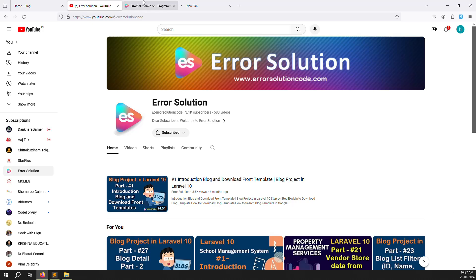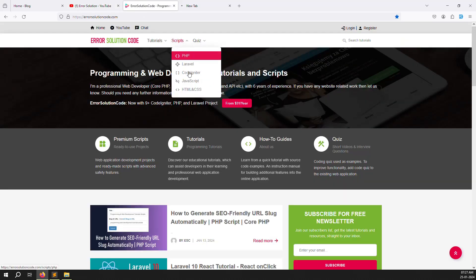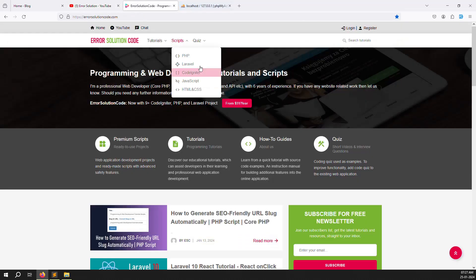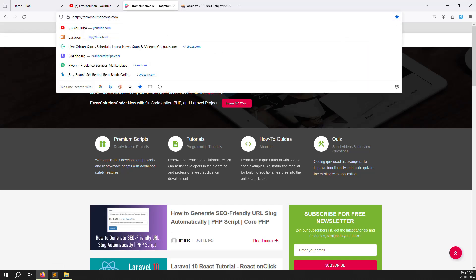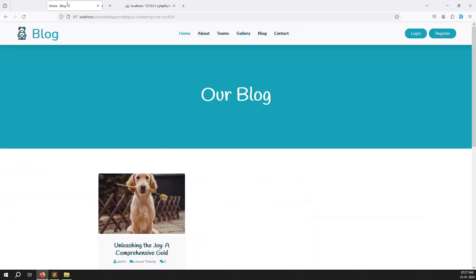Also, if you want to buy any scripts, you can go to our website — Error Solution dot com — where all the scripts we explain in our YouTube channel are available for purchase.